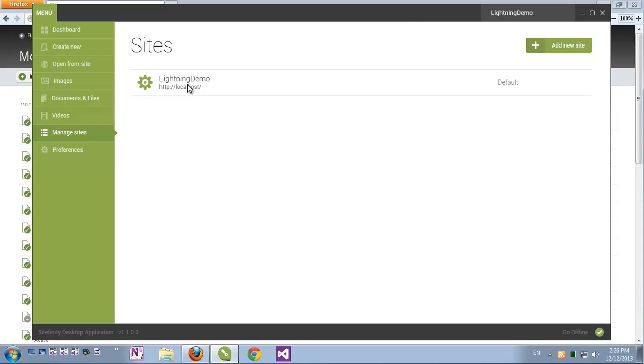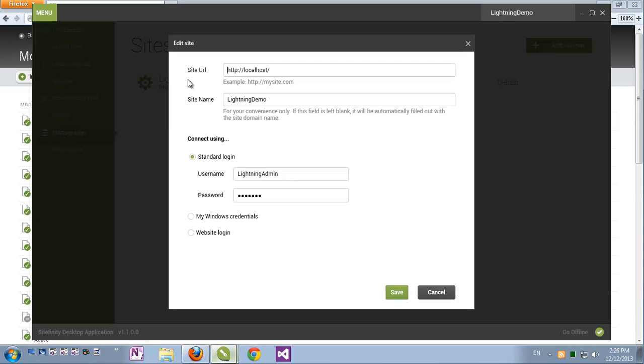If I click the site I can manage the credentials of the user which is used by this desktop application. It better be a user other than your default administrator, otherwise your default administrator gets logged out of your browser every time you use the desktop application.